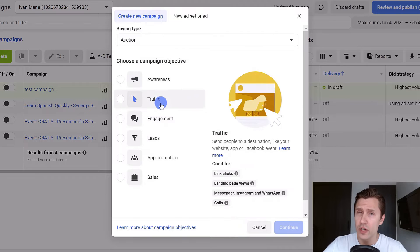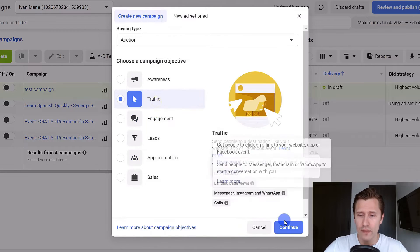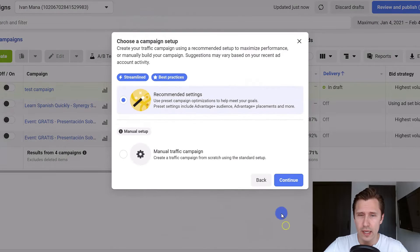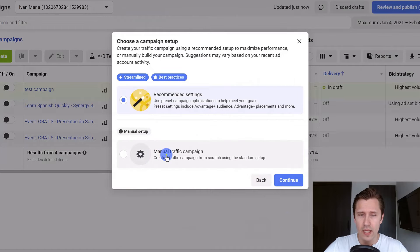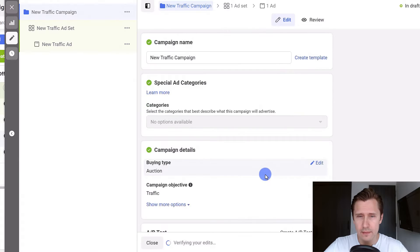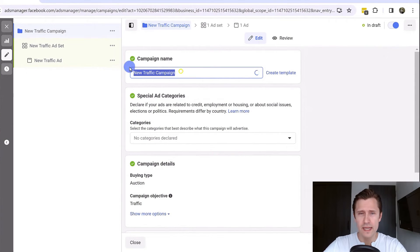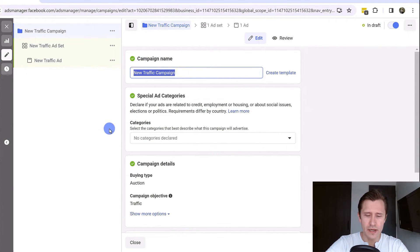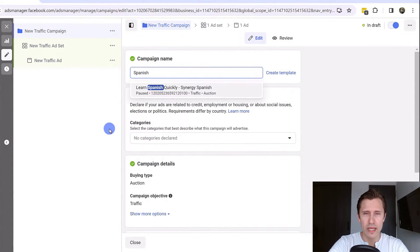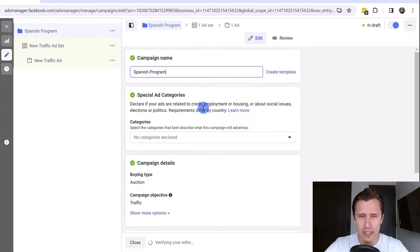If you don't have conversion tracking set up yet or you just want visits to your site you can click on traffic and click on continue. We're going to select the manual traffic option and click on next. You're going to follow the steps here so you can enter a campaign name. In our case we want to promote a Spanish program, Learn Spanish Quickly.